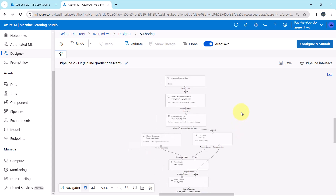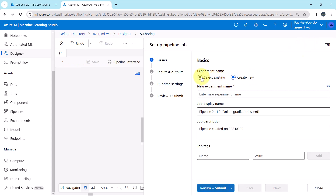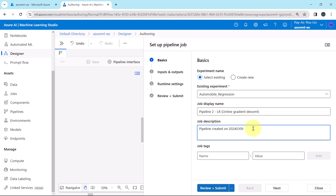Let us run this pipeline. Click on Configure and Submit. We will select the existing experiment — Automobile Regression. This is the same experiment used earlier with the Summarize Data component. The job display name is Pipeline 2 — Linear Regression — Online Gradient Descent. Let us specify the job description: Linear Regression with Online Gradient Descent method.